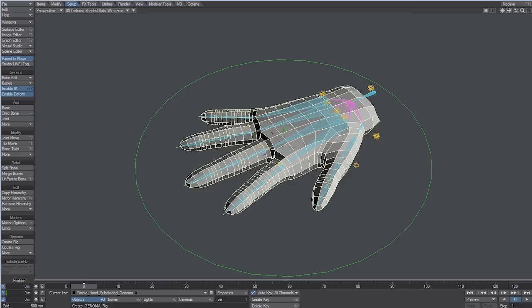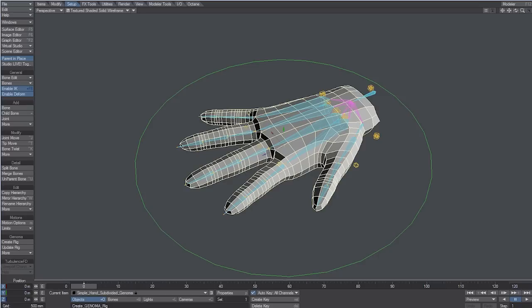All the controls needed to animate the hand are automatically created by Genoma. Bones stay visible, in case the rigger needs to perform some further operation on the setup. Of course, it is possible to select all the bones at once and make them invisible using the Scene Editor.